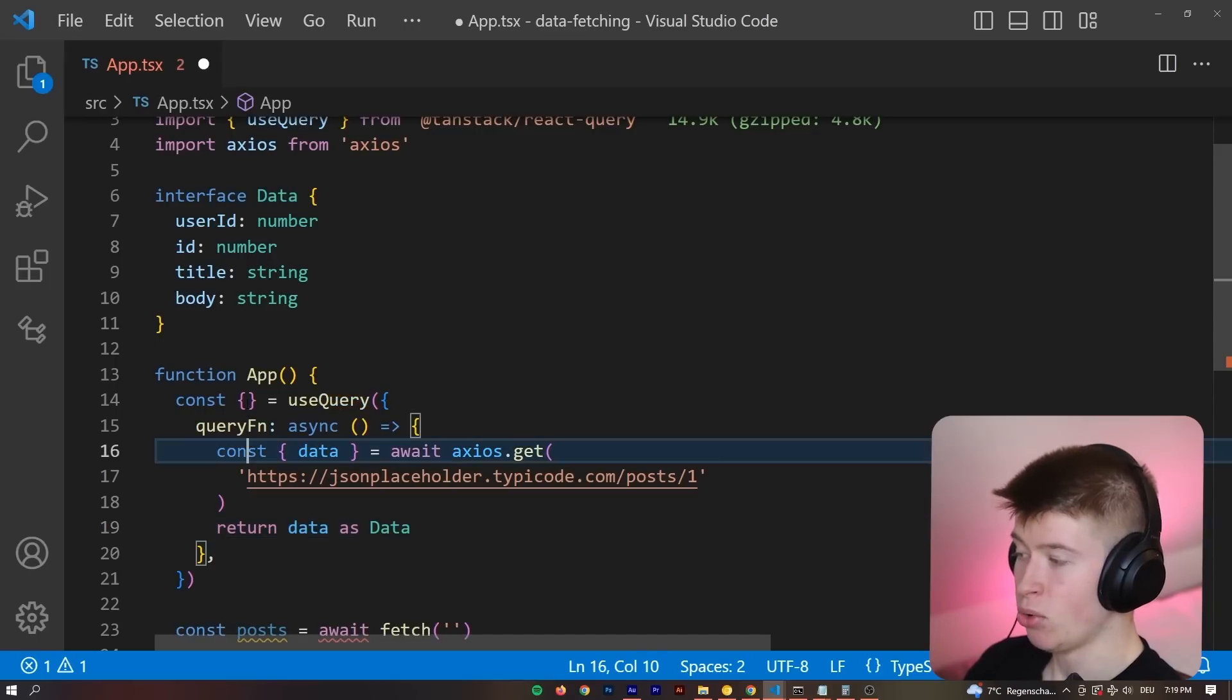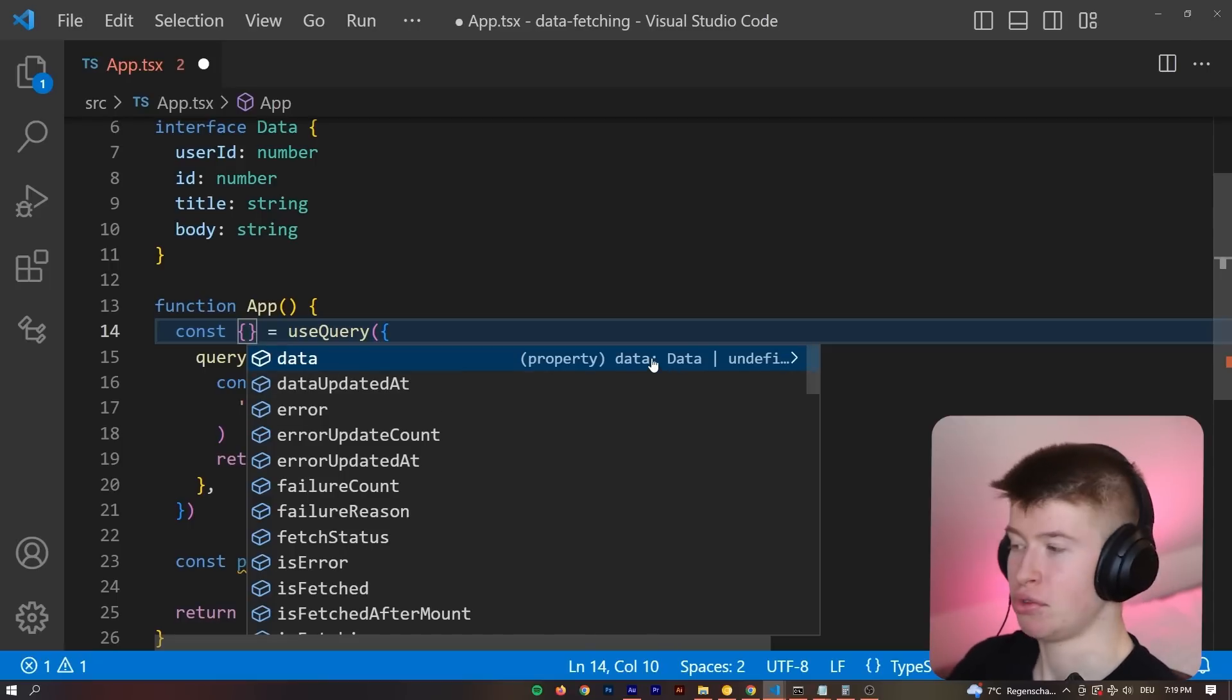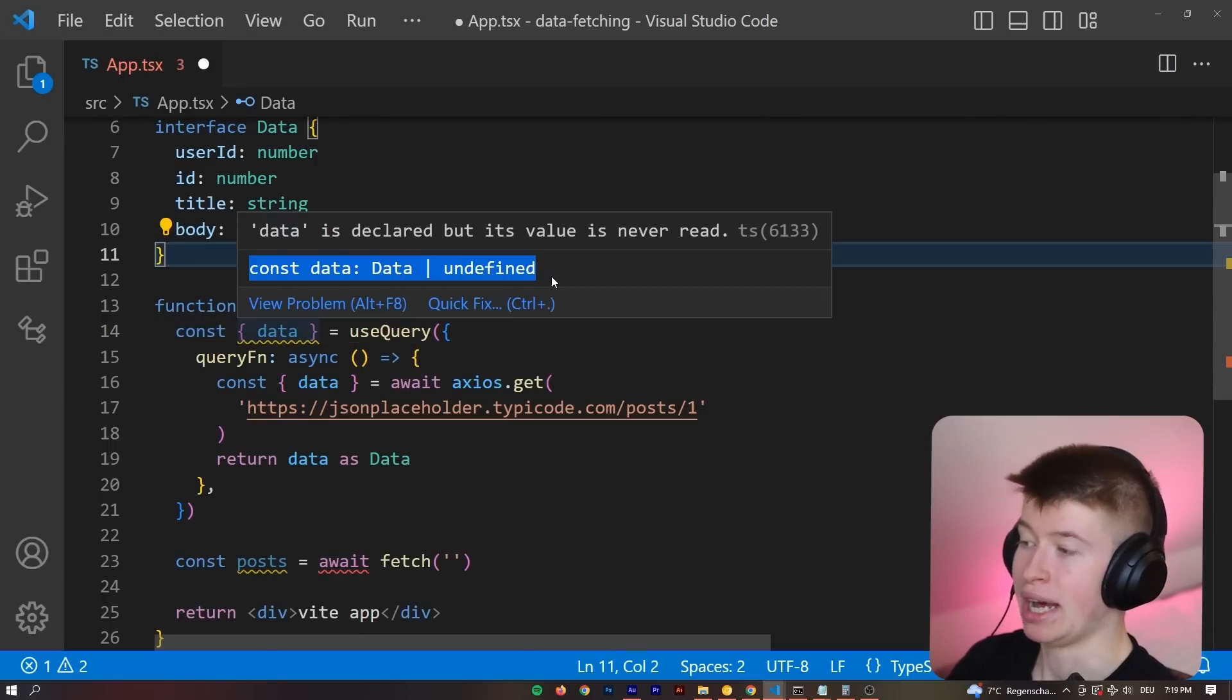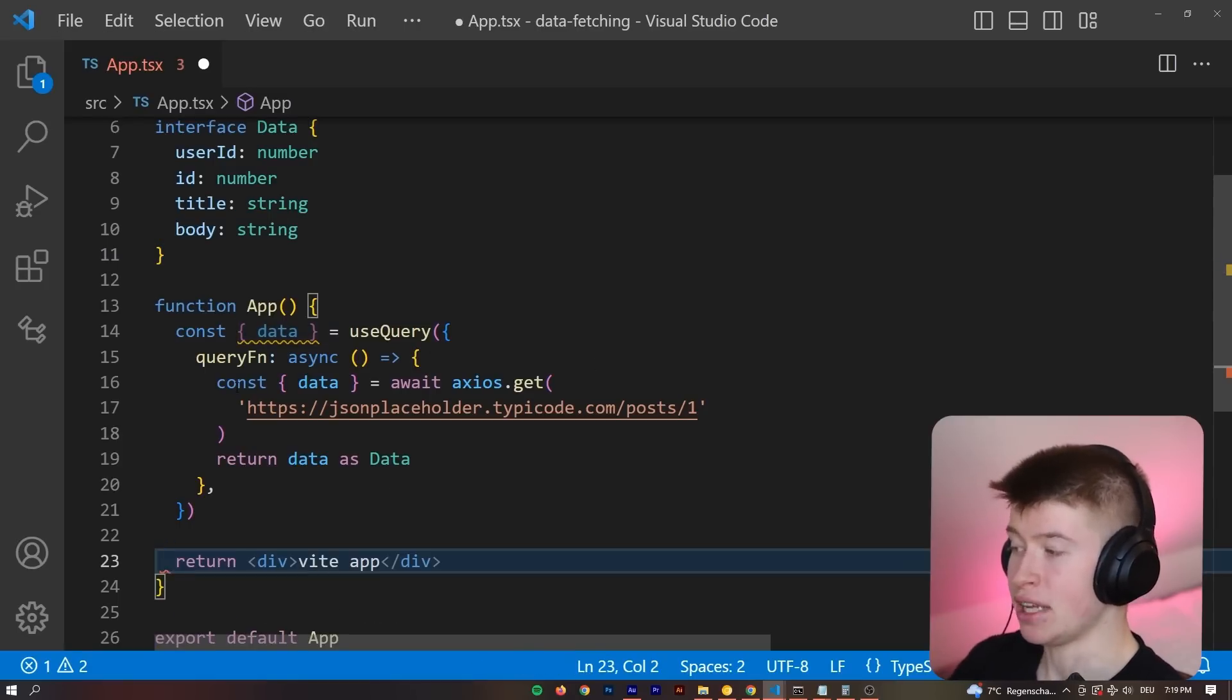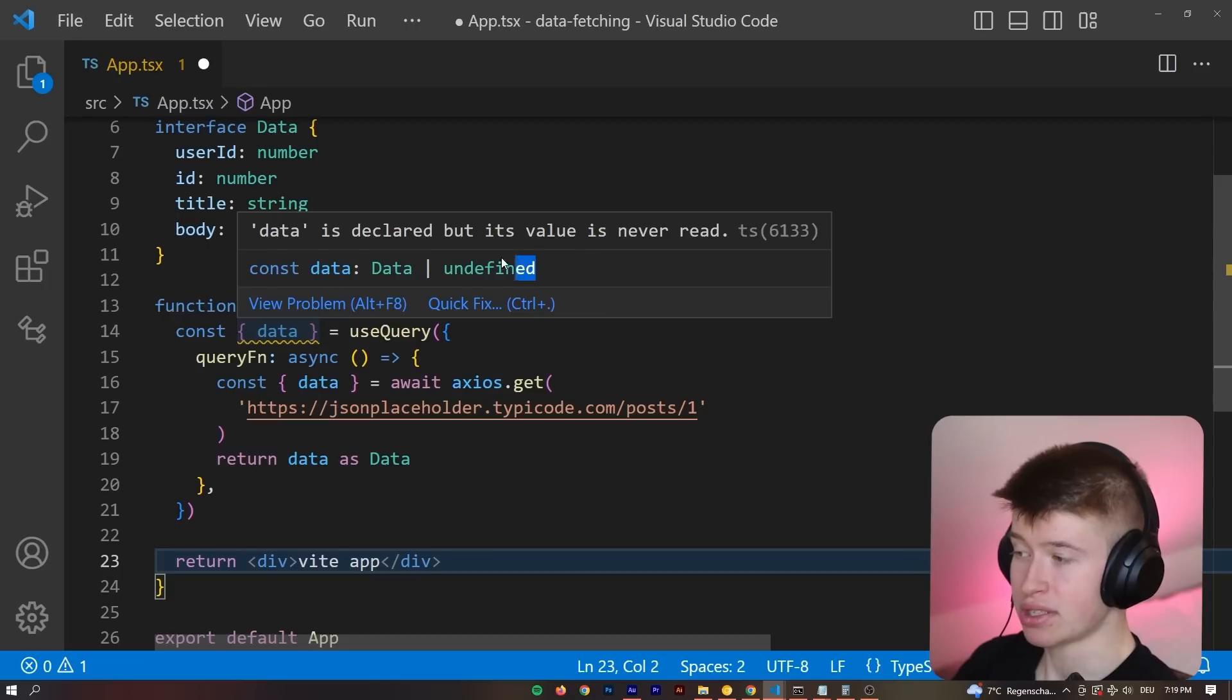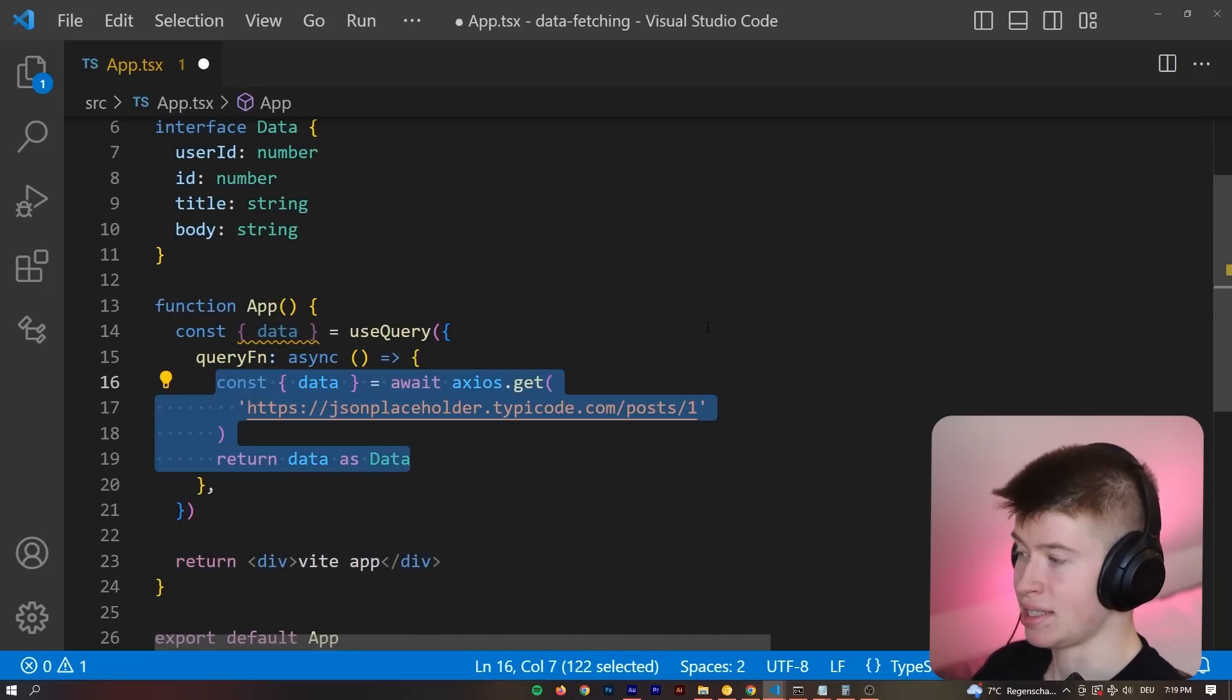And now when we destructure, that's why I put an empty object in the first place, when we destructure whatever we get from React Query, for example, the data that we get back from the query, we can see this is of type Data or undefined. Undefined, the reason it is, is because it needs some time to fetch, right? It's not there immediately when the component renders. So first, it's going to be undefined, and then the data is going to be put in there once the query function has run successfully.